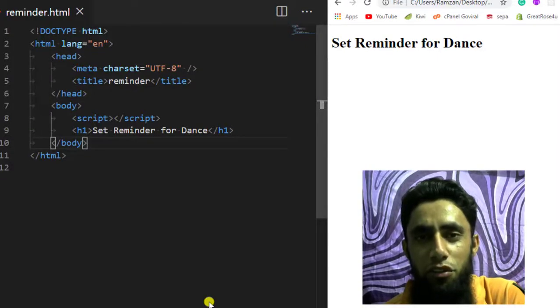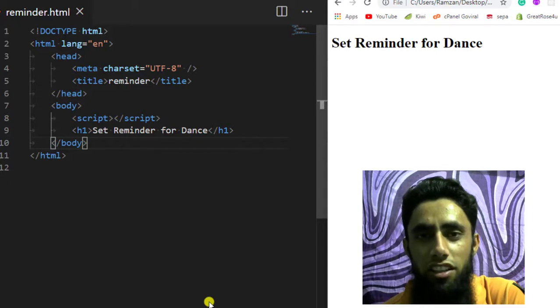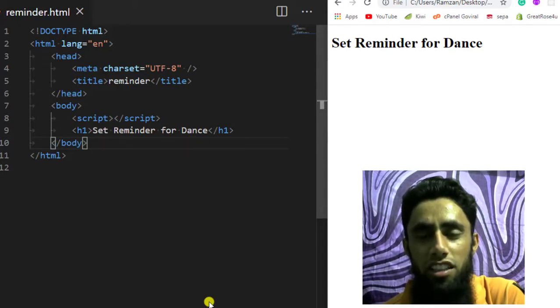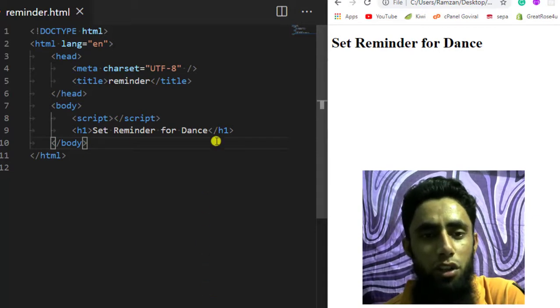Hi guys, in this video we are going to learn about the setTimeout and clearTimeout functions in JavaScript. I have taken the example of setting a reminder for dance, so let me start with the video.